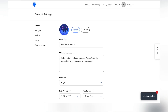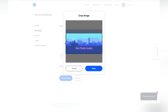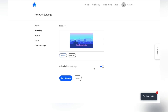Next is branding — this is where you should really be putting your logo. I'll go ahead and add the Side Hustle Seattle logo to customize it for my brand, resize it, and save my changes.